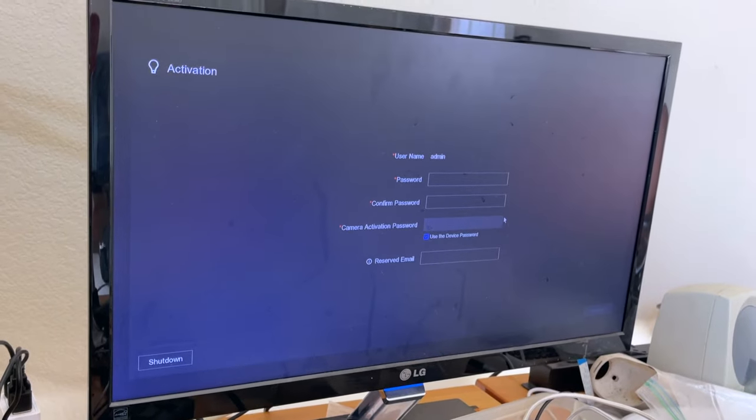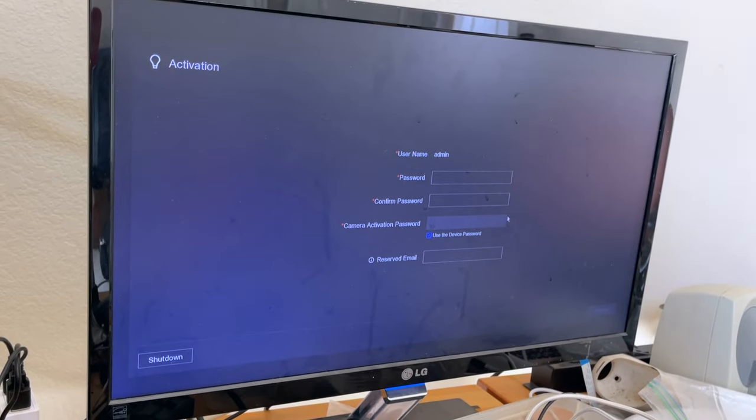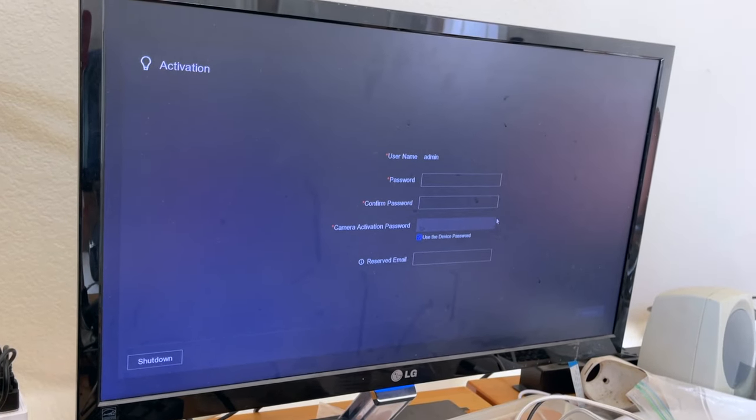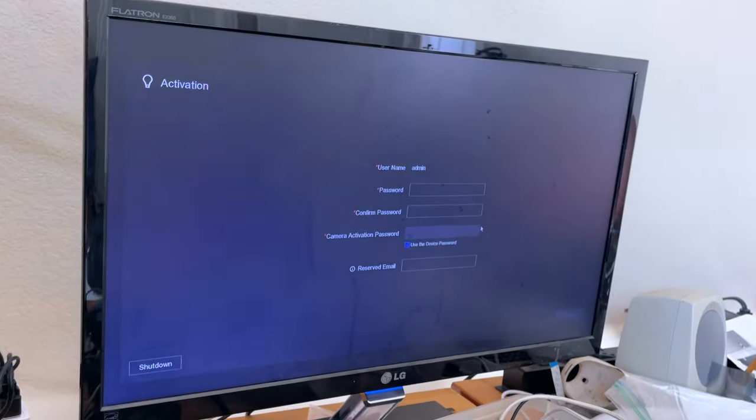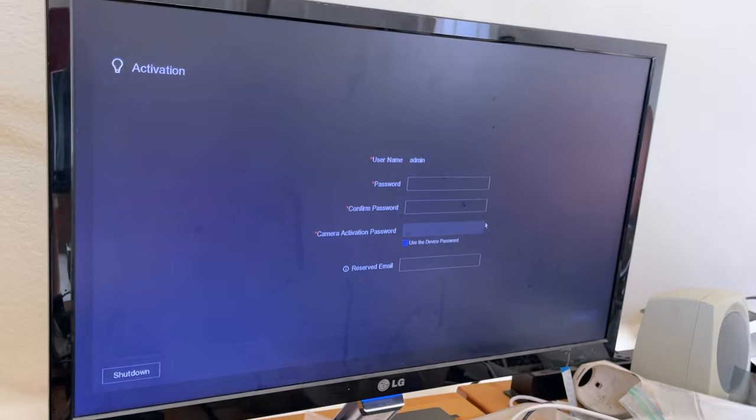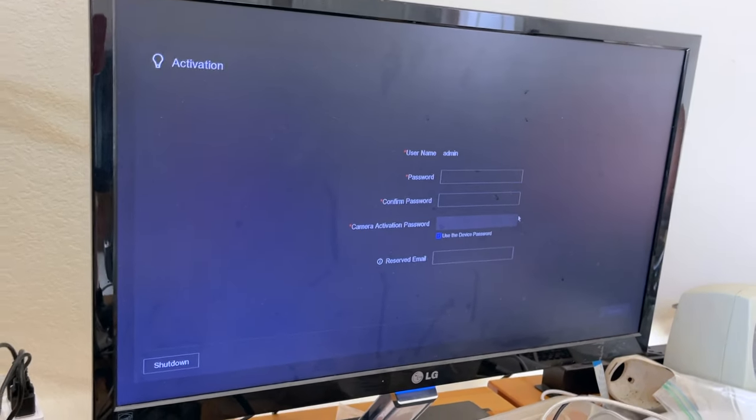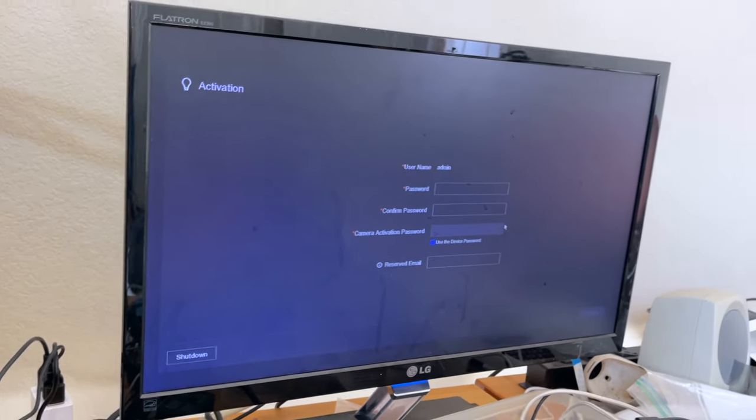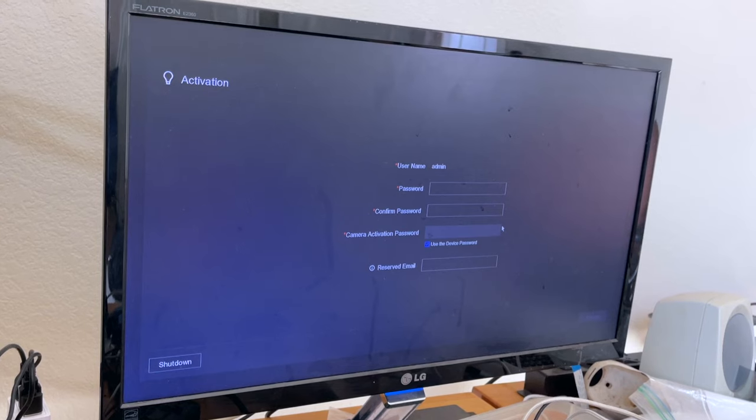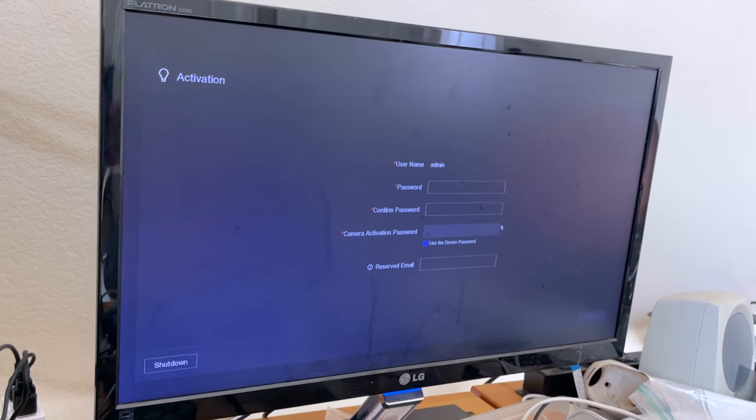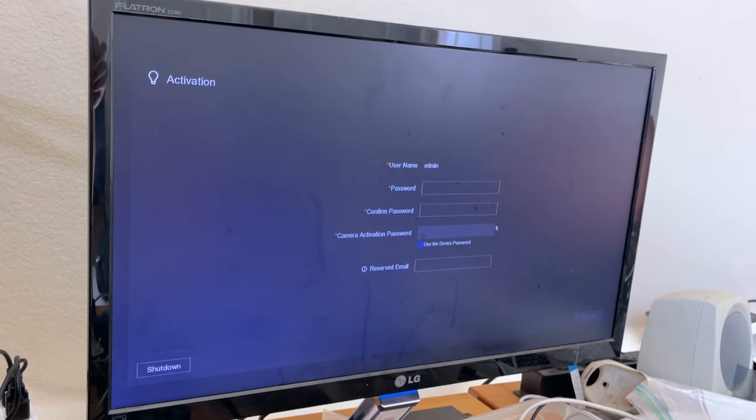And I hope you find this video useful. If you do, please give it a thumbs up so YouTube can recommend this to other users who need to reset their password. And thank you for watching. Bye.